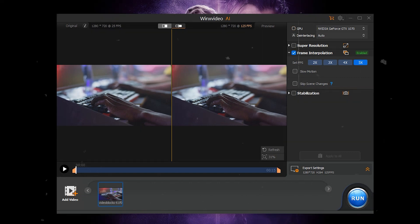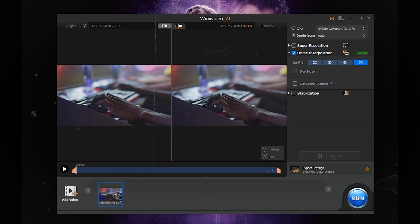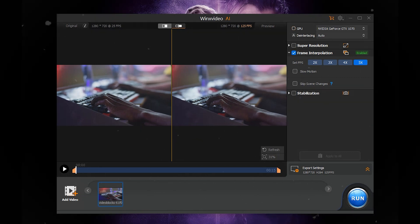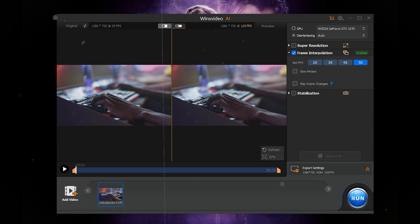Slow Motion: Choose 2x, 3x, 4x, or 5x to slow down playback.